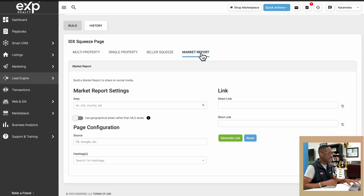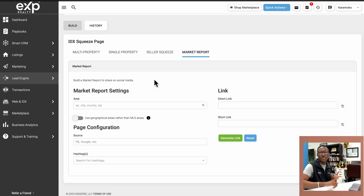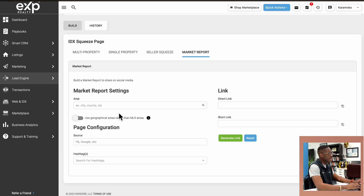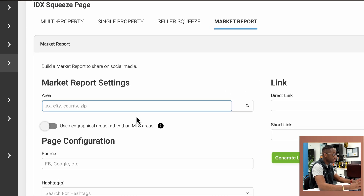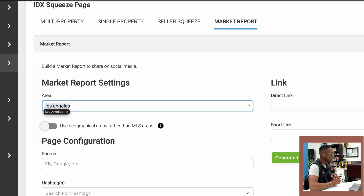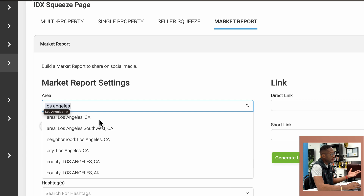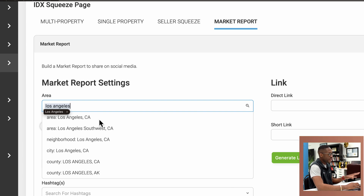So I'm going to click on that and it's going to take me to that tab. All you need to do right here is provide KV Core with a city, county, zip code, or neighborhood or area, and it's going to generate a link for you which will take people to the market report for that location. So for instance, let's say I wanted to create a market report for the city of Los Angeles. Under the area section I'm going to type in Los Angeles — it's going to load up and give me a dropdown with all of the areas. I have the LA area, the Southwest LA area, neighborhood, city, county. So I'm just going to work with the city right now and click on the city of Los Angeles.